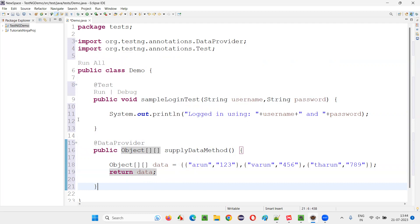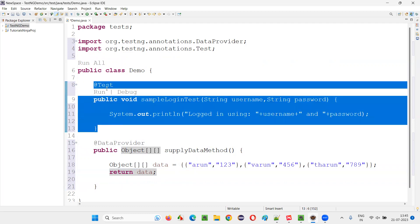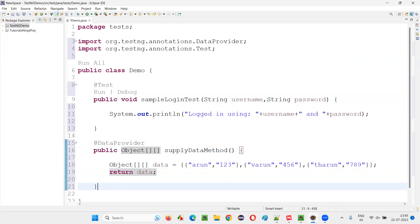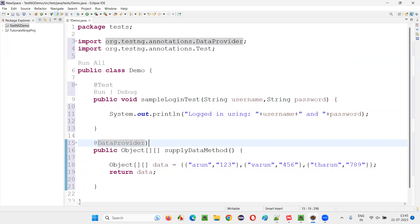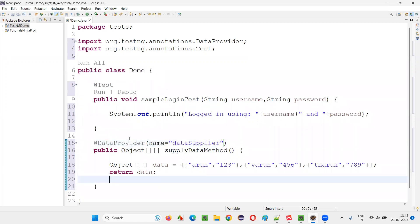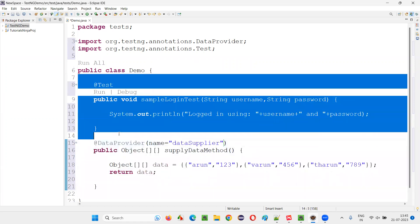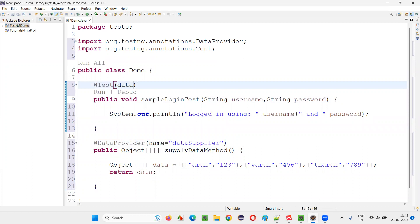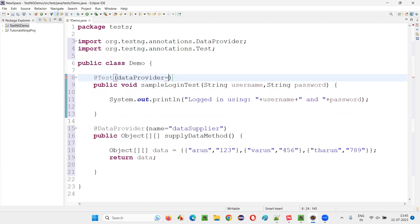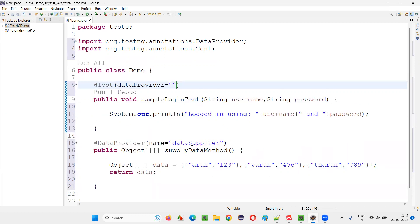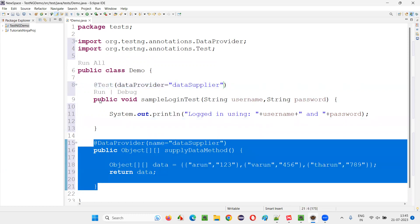But how to connect this DataProvider to the test method? There is an attribute called 'name' in the @DataProvider annotation, using which we can name the DataProvider. I'll name it 'dataSupplier'. Then in the @Test annotation on the test method, there is an attribute called 'dataProvider'. I'll set dataProvider equal to 'dataSupplier'. Now the connection has been established between the DataProvider annotation and the TestNG test method.